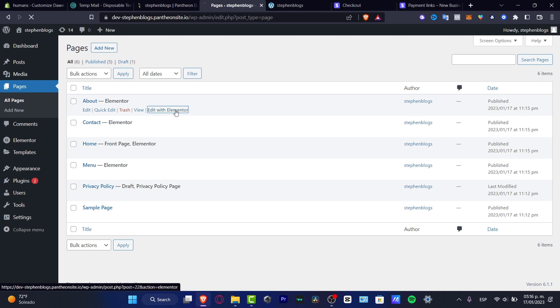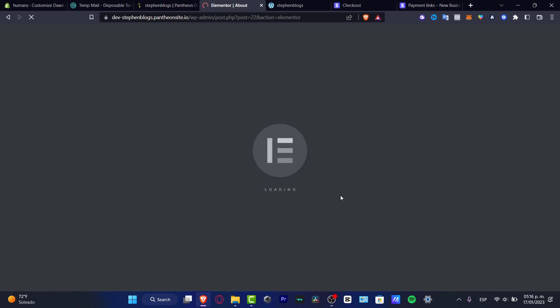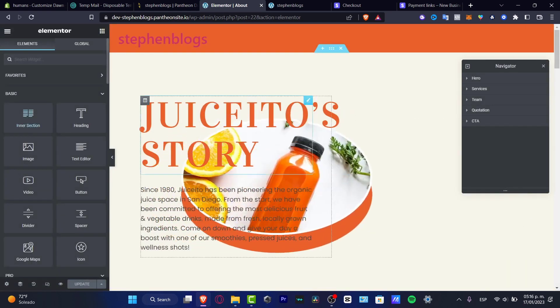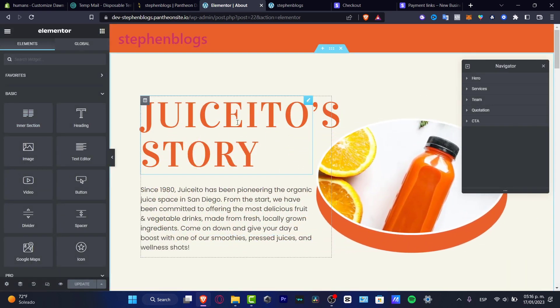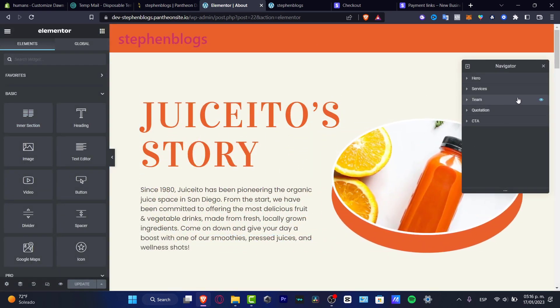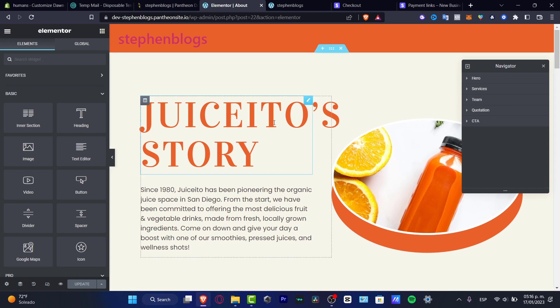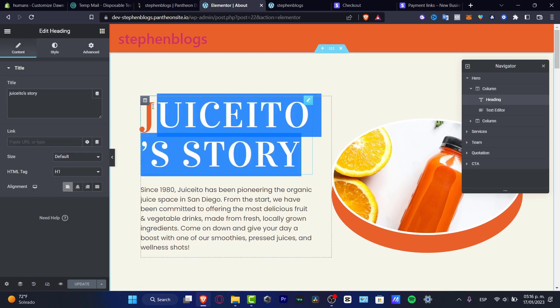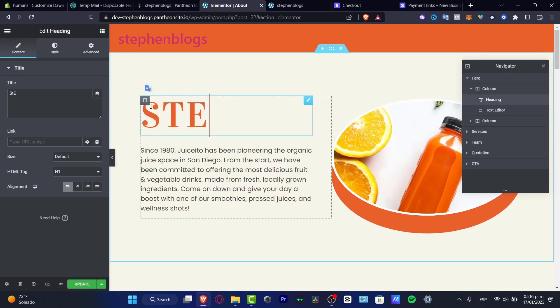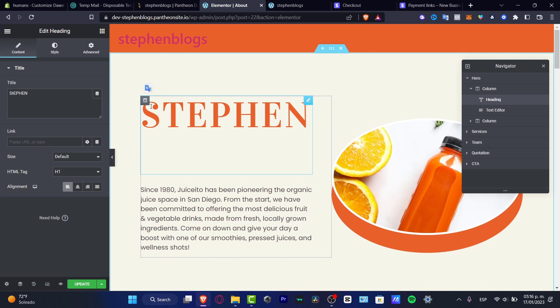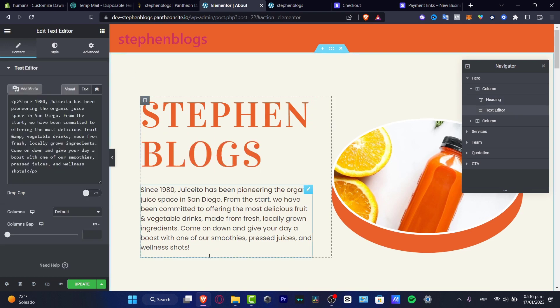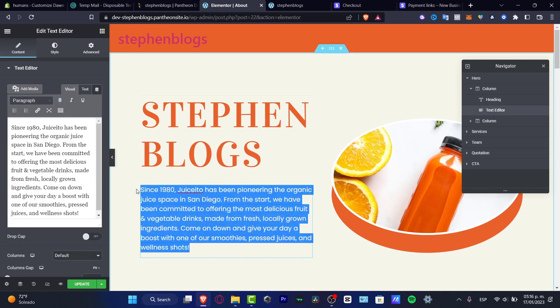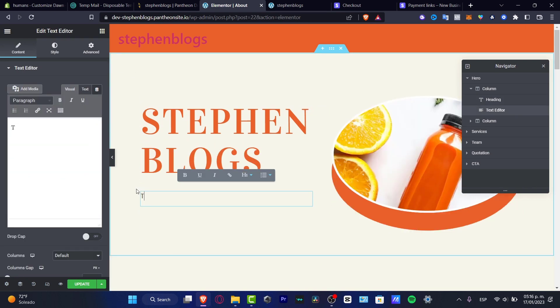Edit with Elementor and it's going to be popping up the section where I can just drag and drop a few stuff. For example this one and there you go. So for example you want to delete this one and tap into the Stephen Blogs. And you can just customize here your text.